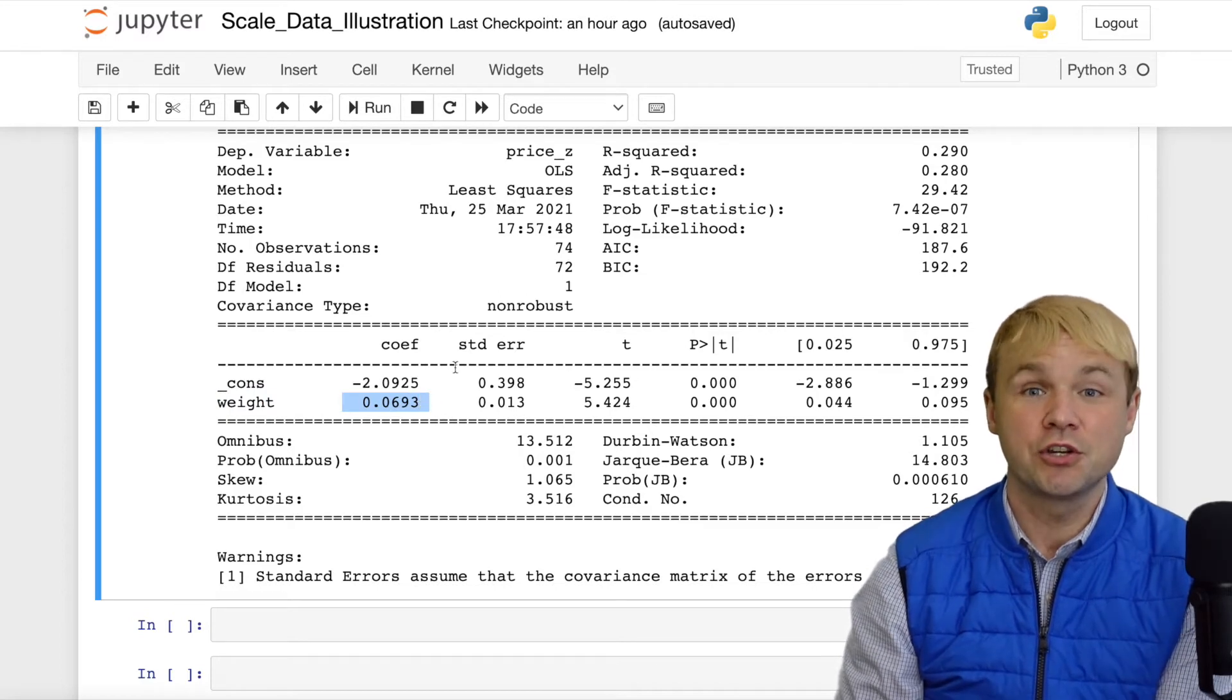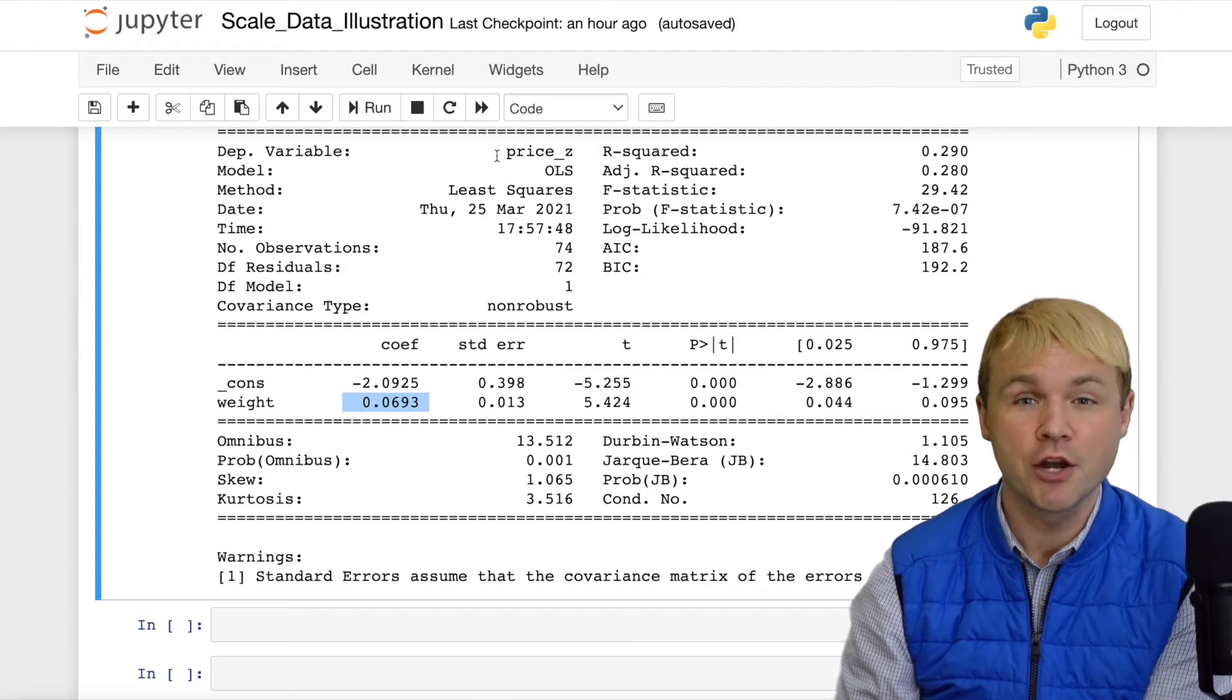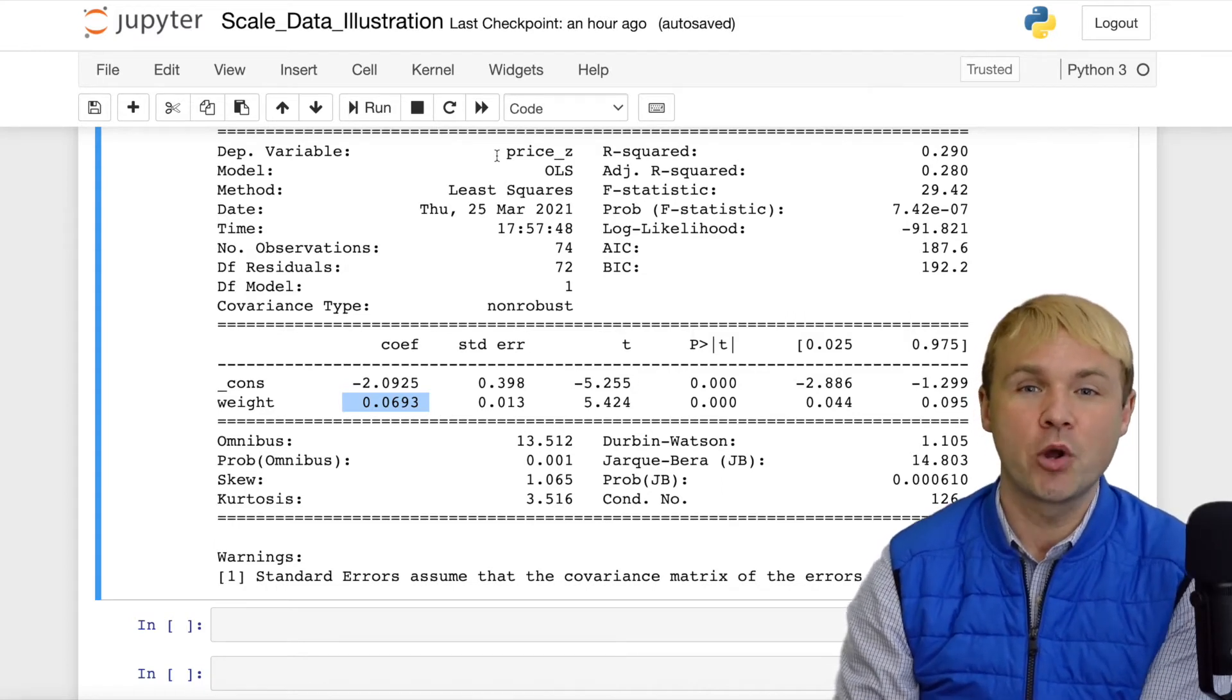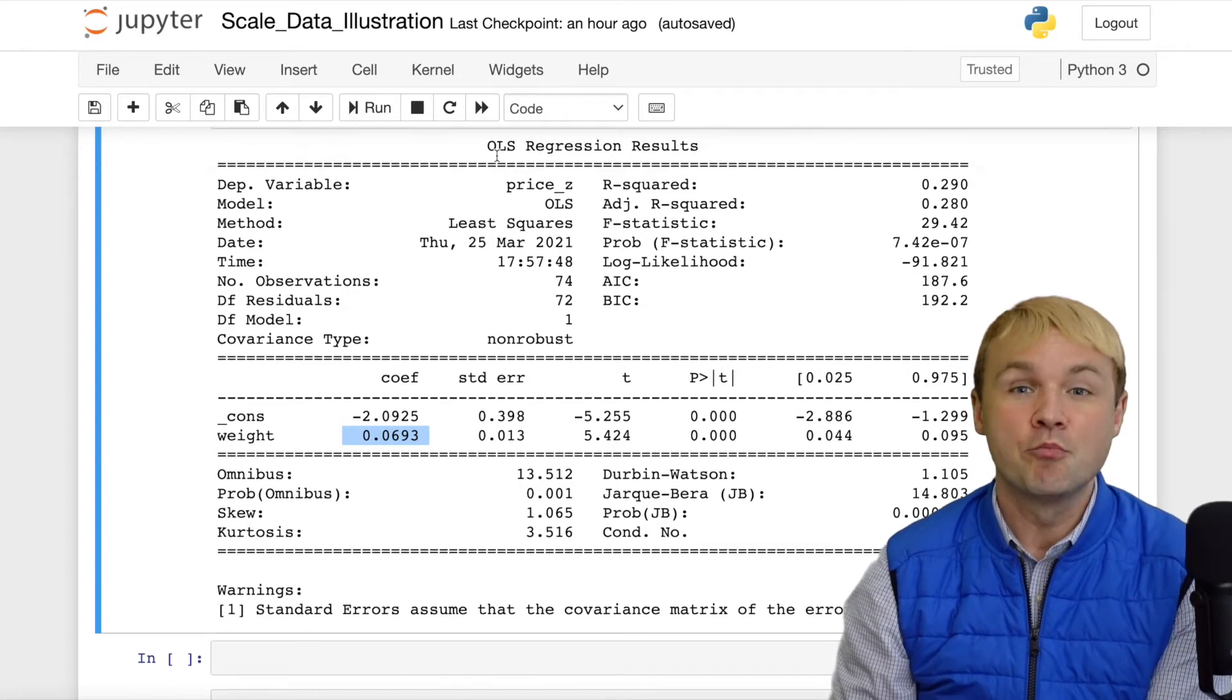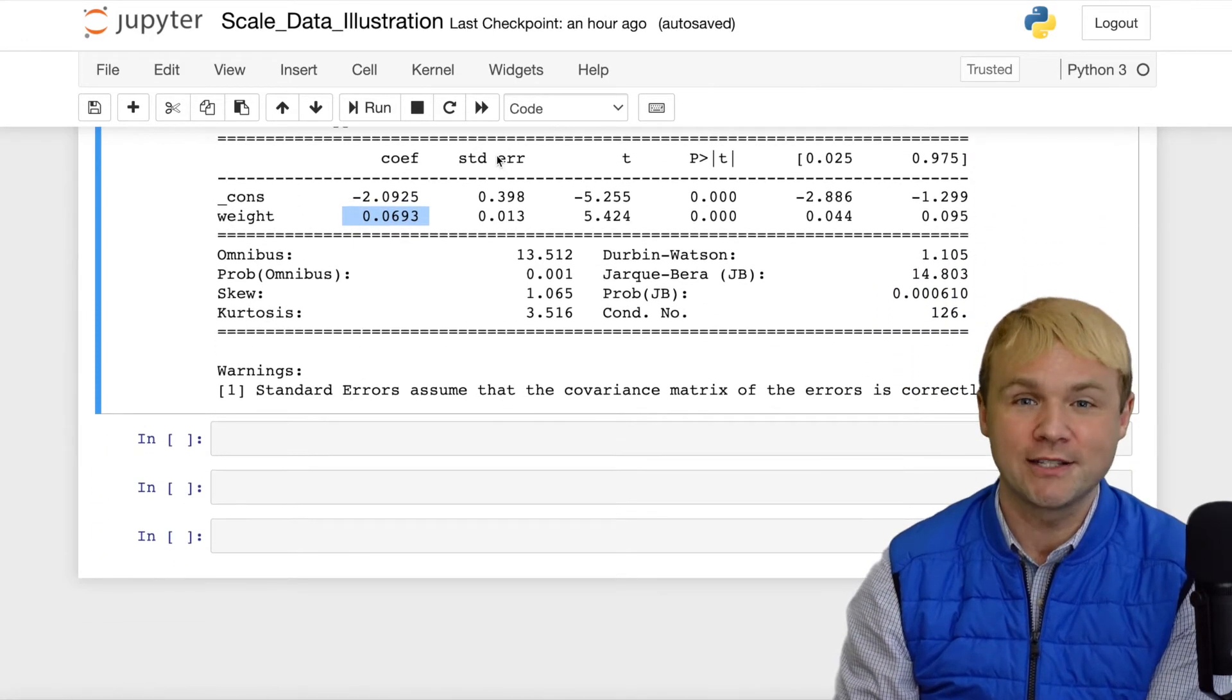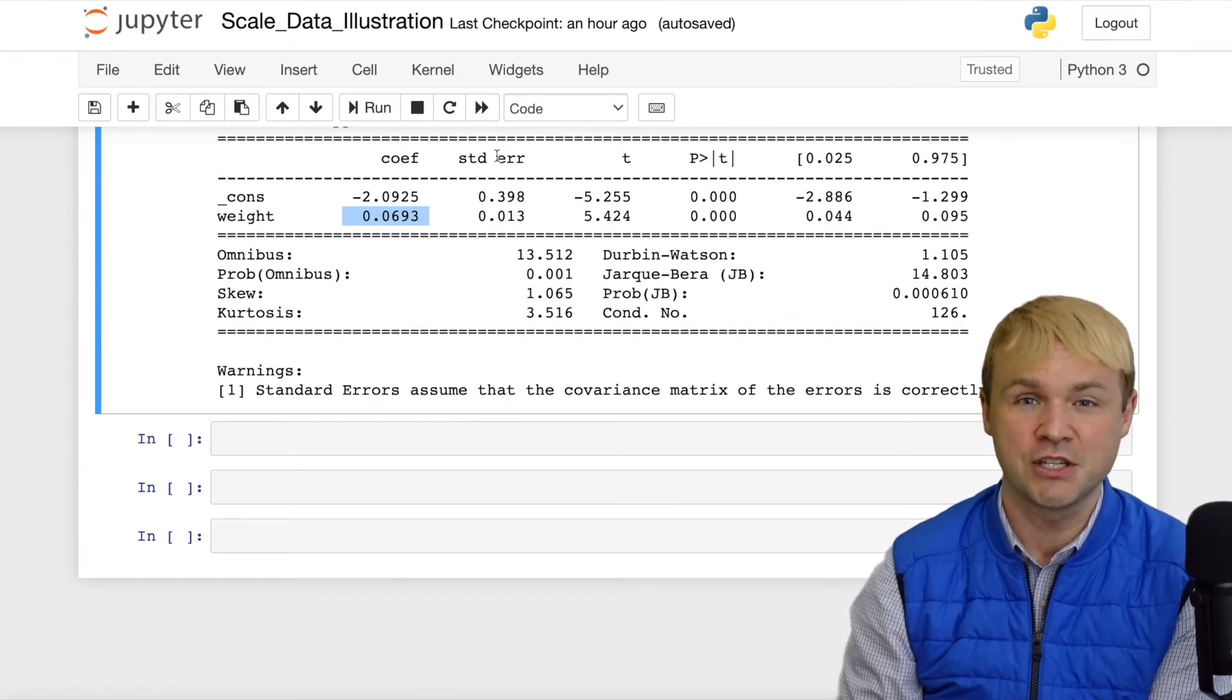So as it turns out, even though we see a 100-pound increase in weight results in a $200 increase in price, we only see a 0.06 standard deviations increase in the price. 0.06 is smaller than the 0.1 standard deviations we saw on fuel efficiency.